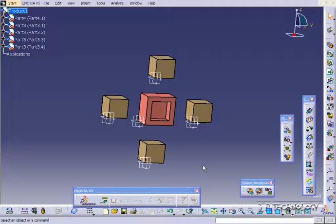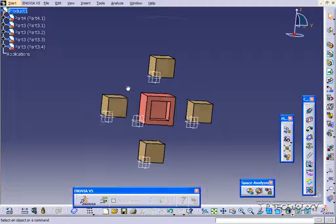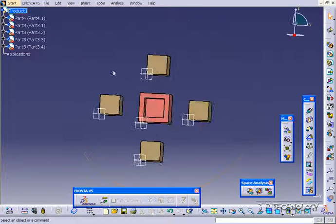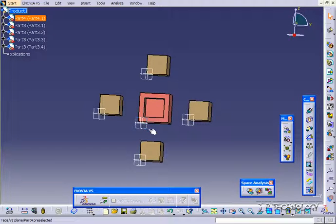This is tutorial number 114, and it covers the angle constraint within CATIA V5. To start off, open up tutorial part number 113, which is located on the DVD. What we're going to be doing is using the angle constraint to create different angles between all of these faces.